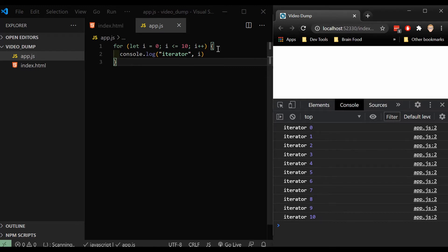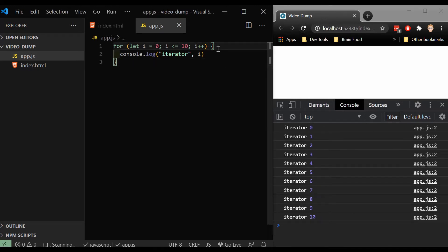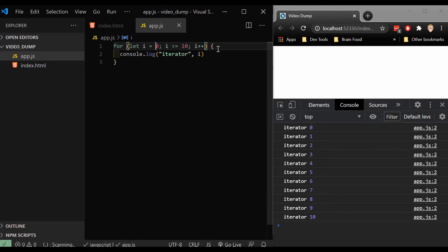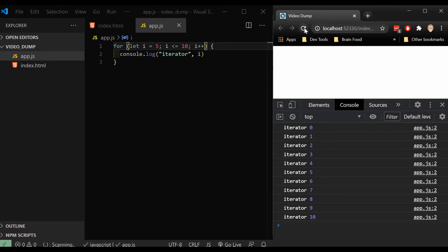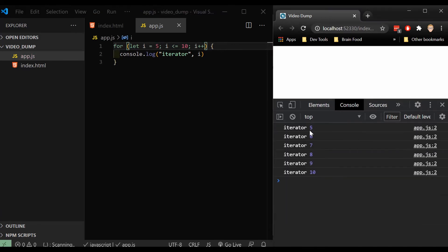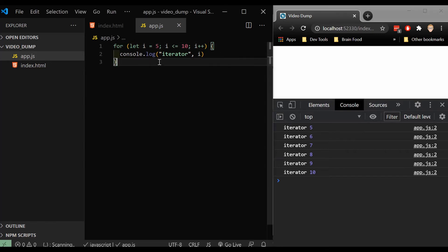So this for loop, this is generally how it ends up looking. But keep in mind, make sure to break down the pieces. Because if I set zero to five, and refresh this, now we can see it goes from five to 10. Because it starts at five. Great.